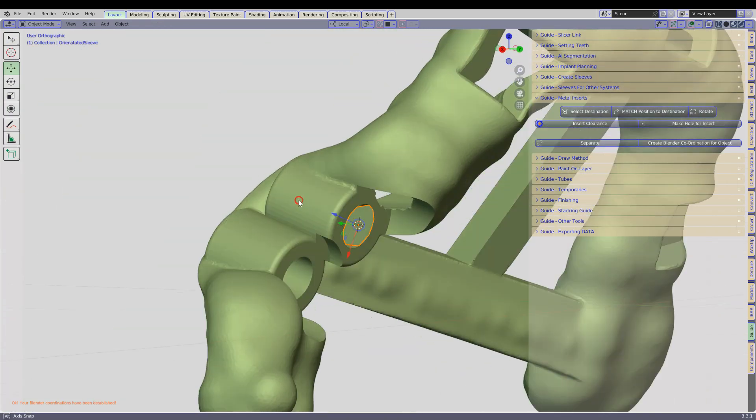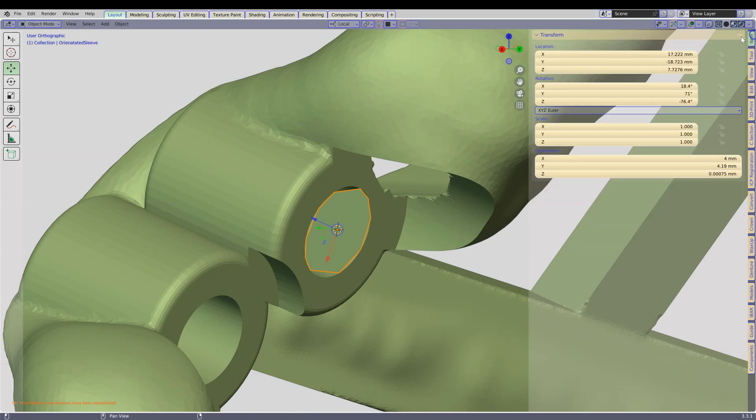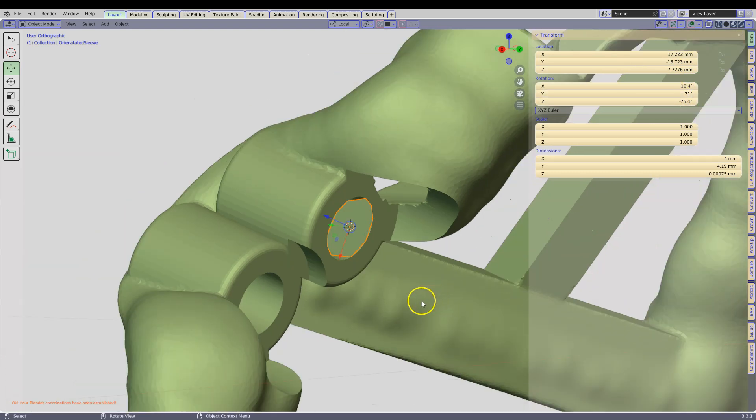You will now notice that there is the widget. The arrows are going in the correct direction, and we have a coordination. Locations have been set up and rotations have been set up.